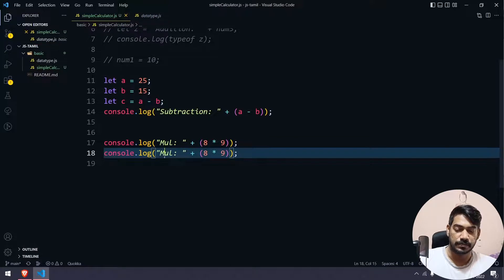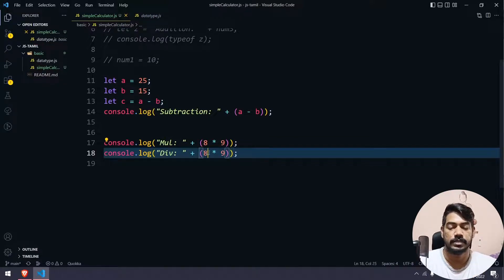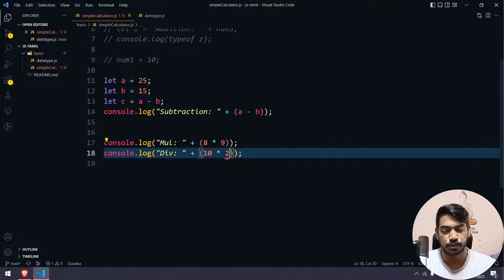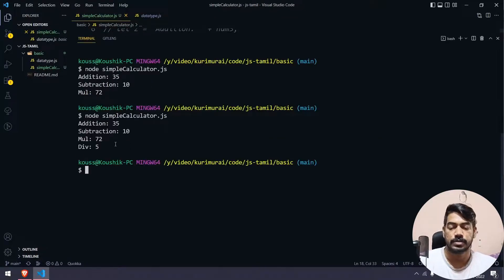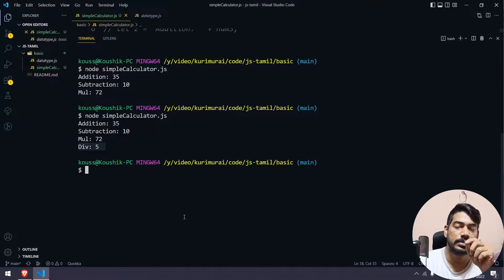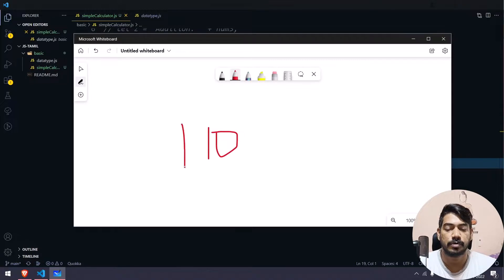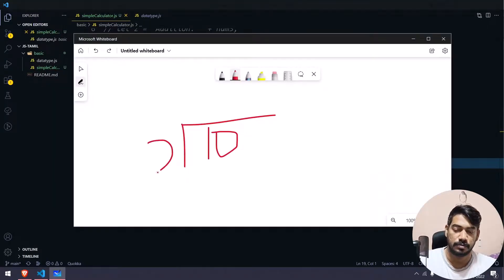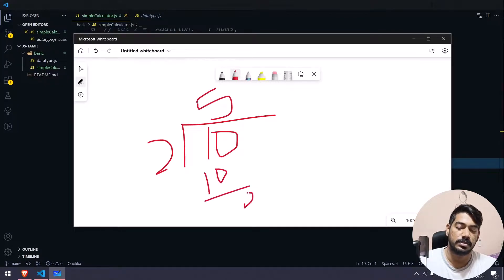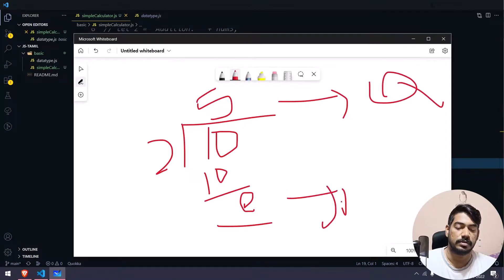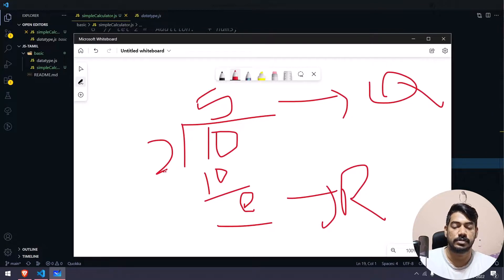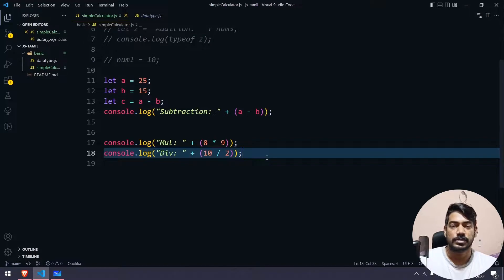Next is Division. We use the division operator. For example, 10 divided by 2 gives 5. We run the code to confirm the result. Division is straightforward — the same concept applies as with the other arithmetic operators.